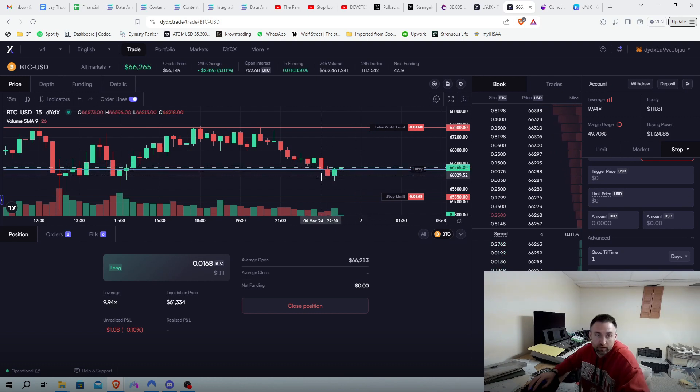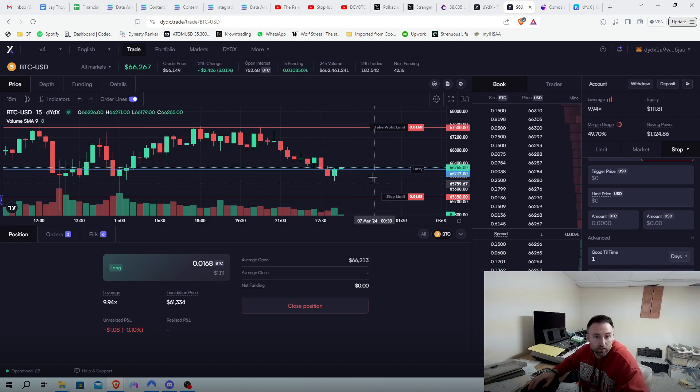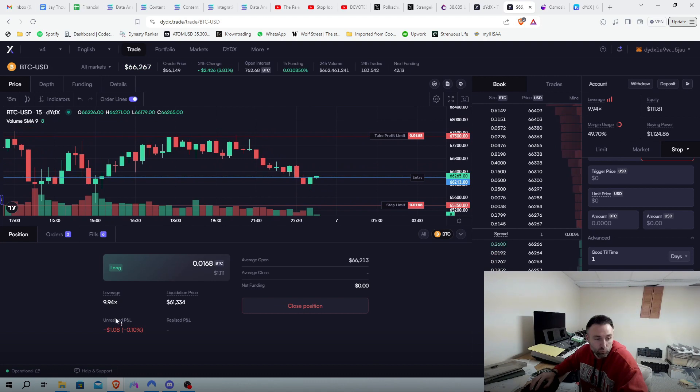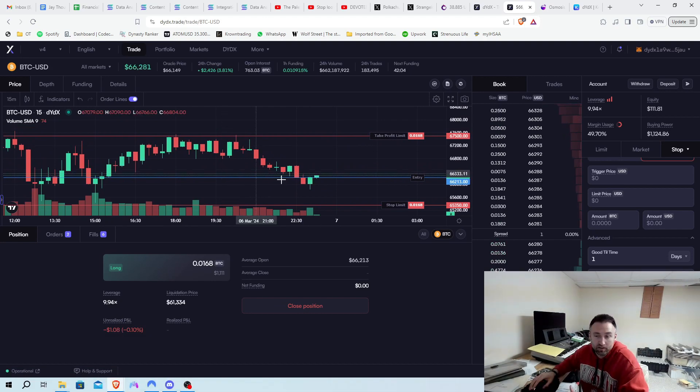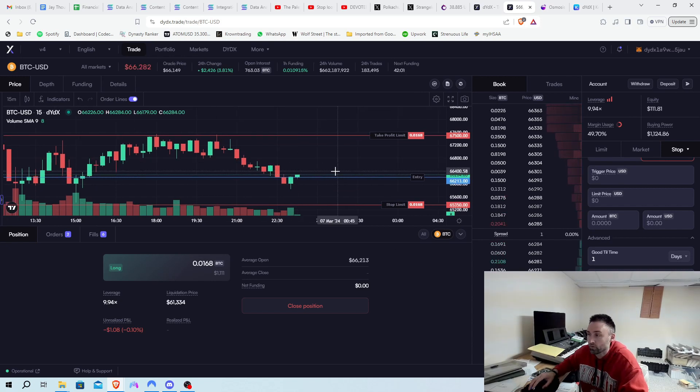So you see right here we have the entry price. We are actually up a little bit. See the green line. This will refresh a little bit. That's how you place a trade. You can set your limit orders there.